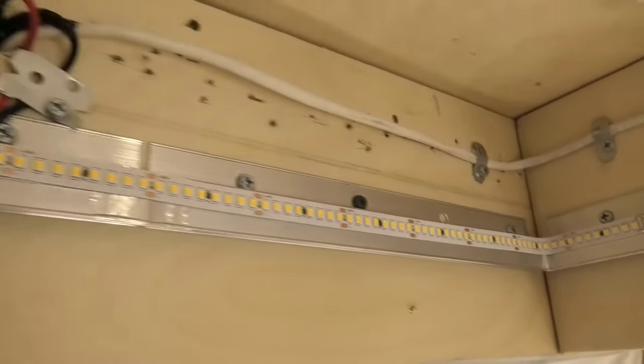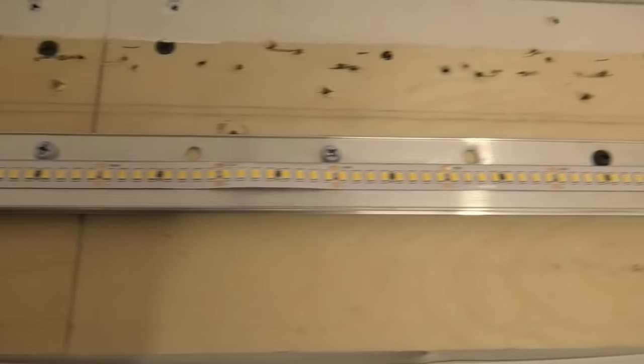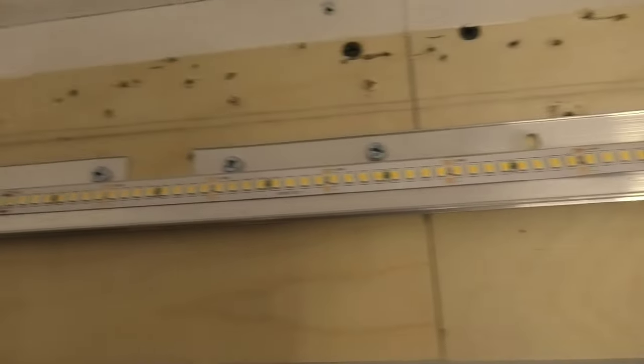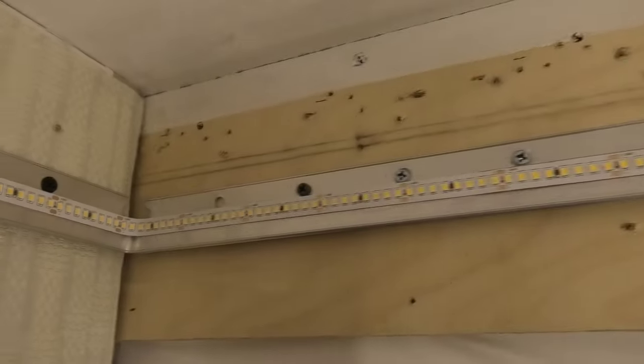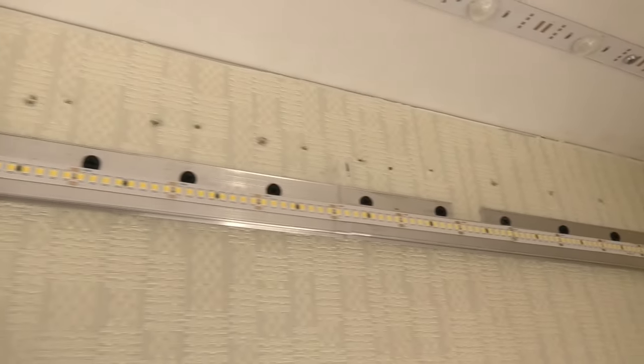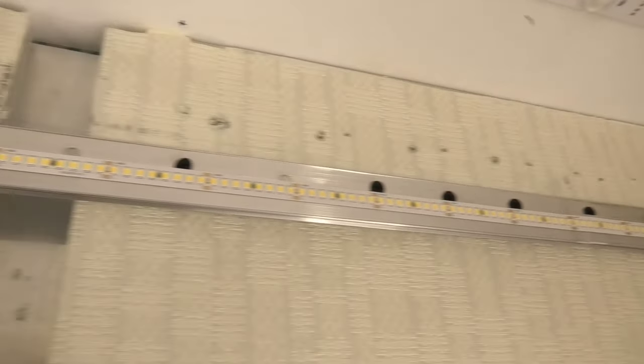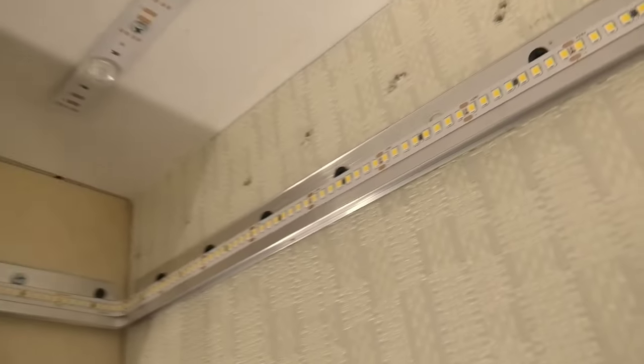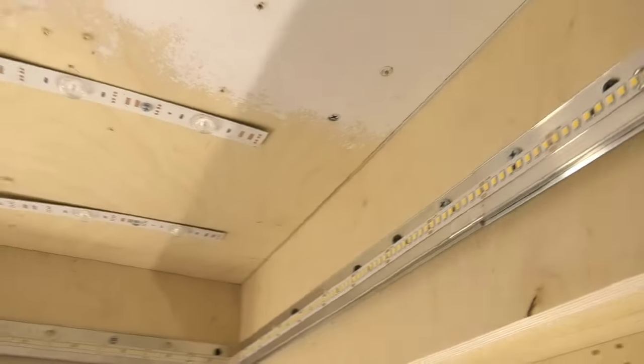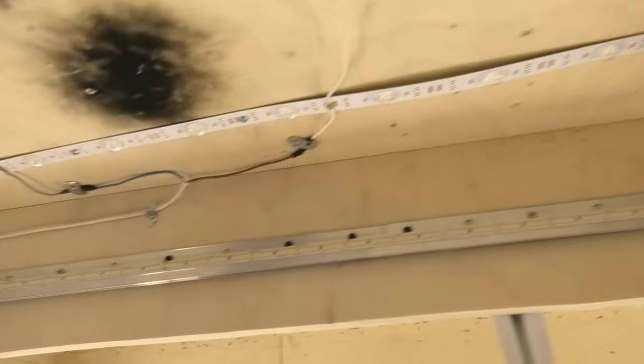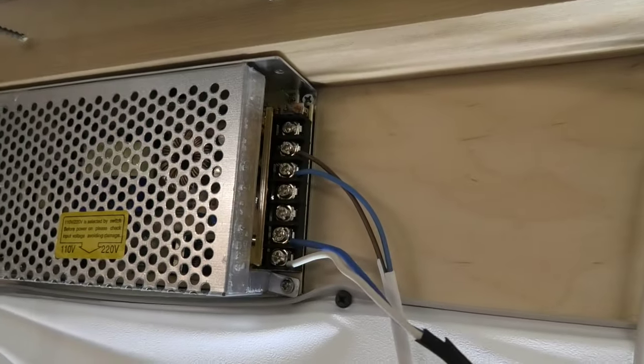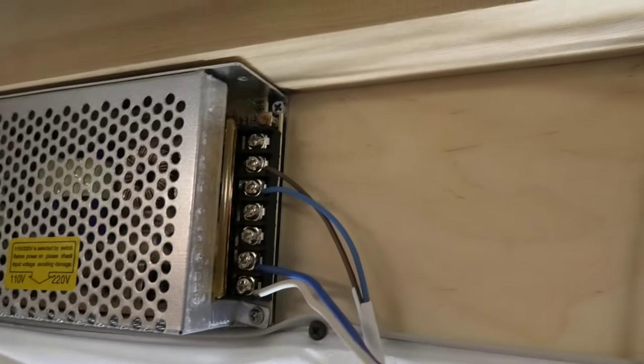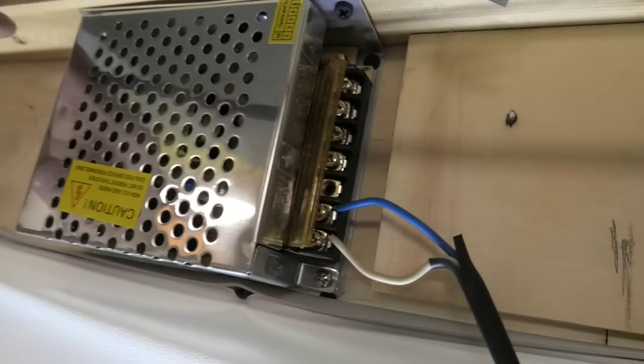This tape is 24 volts. The power supply must also be 24 volts. The power of the power supply must be calculated with a margin. This tape consumes 28 watts per linear meter, I have 4 meters and 40 centimeters. So the LED strip consumes 123 watts. The power supply should be with a margin of 20%. I used a 150 watt power supply.